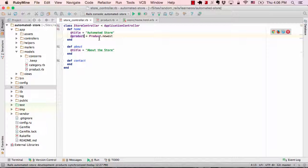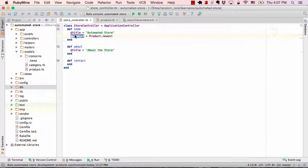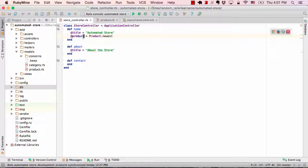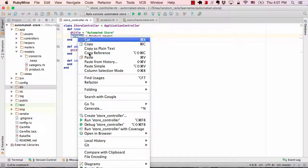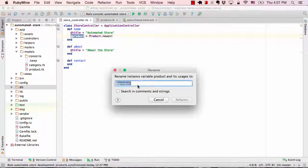RubyMine also helps you with refactoring. Let's say you wanted to change the name of your product variable over here in the controller. For some reason you wanted to change it to prod. So RubyMine provides features where you click on it, refactor, rename.